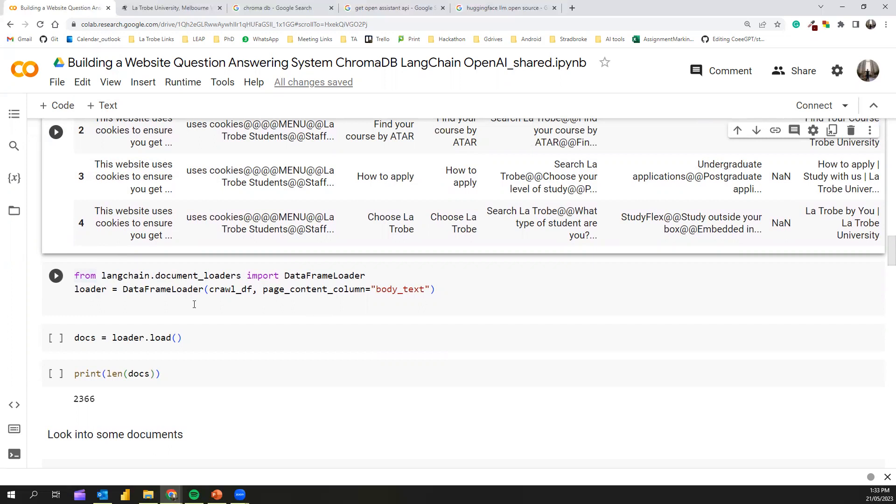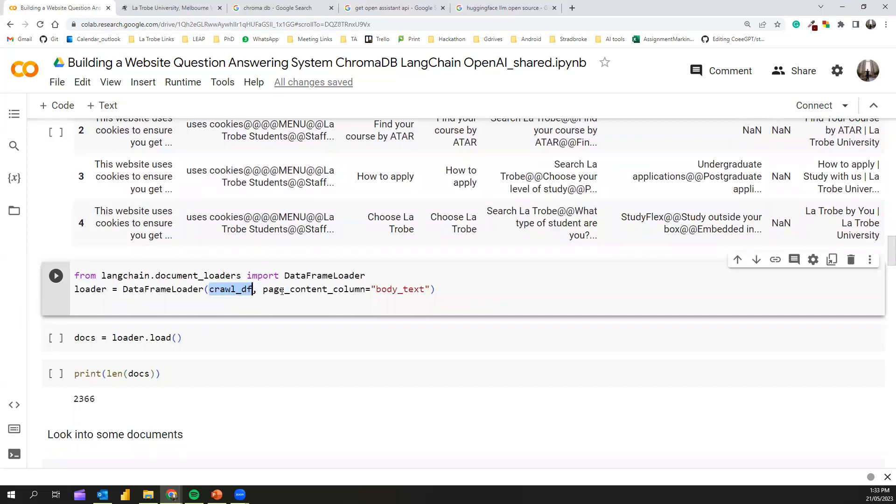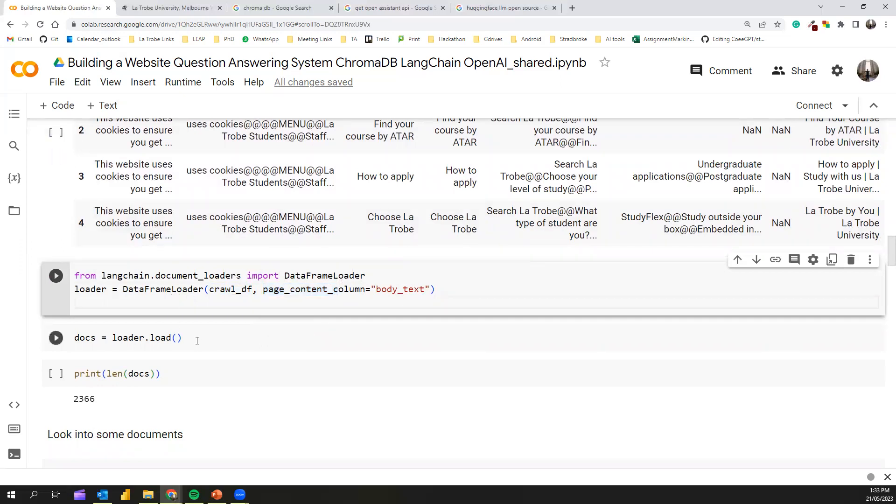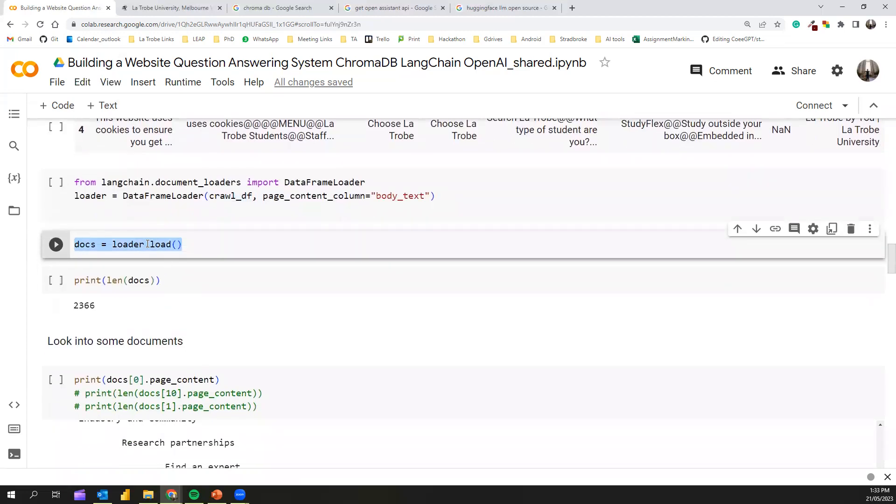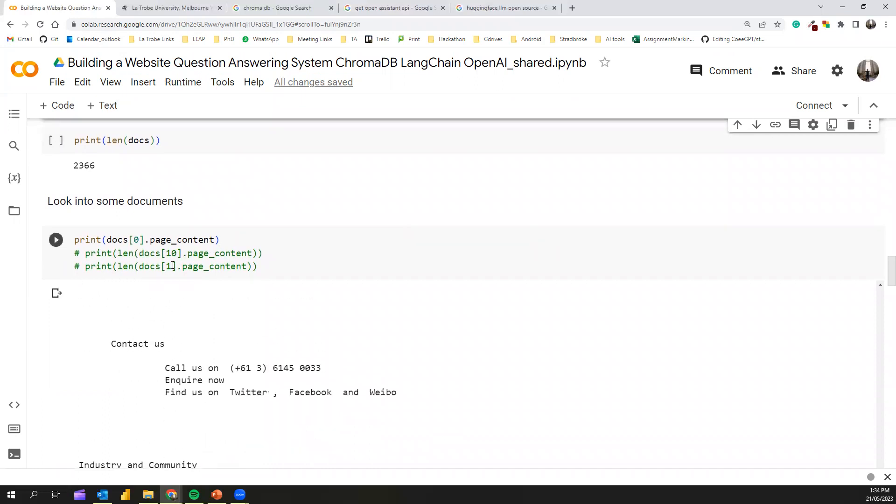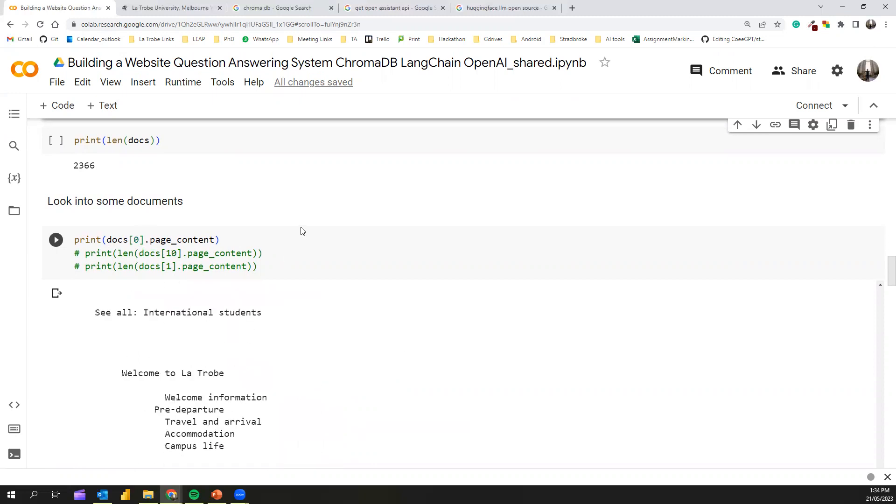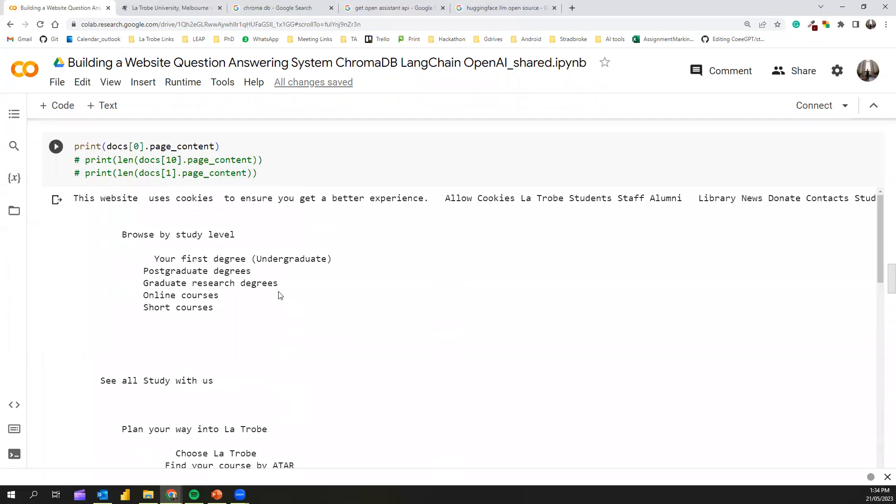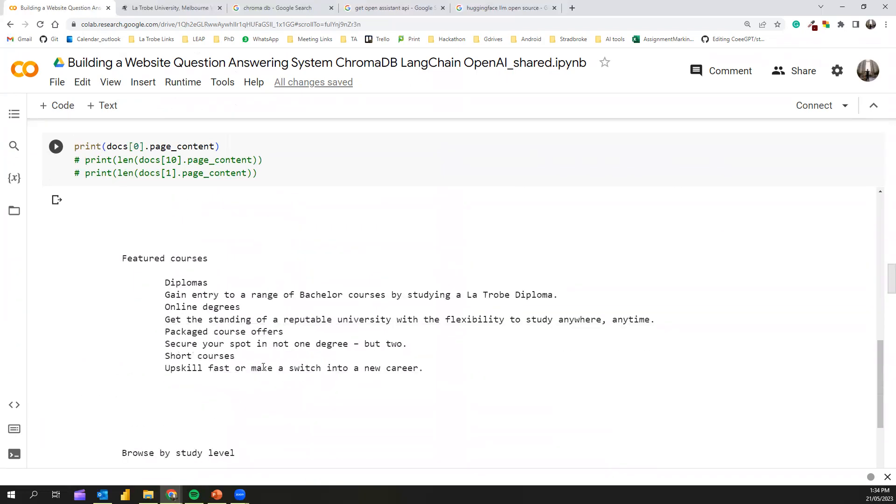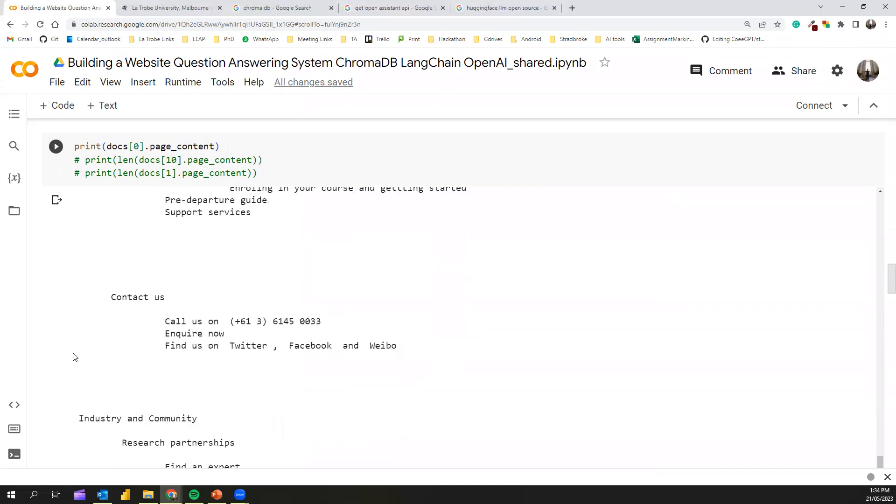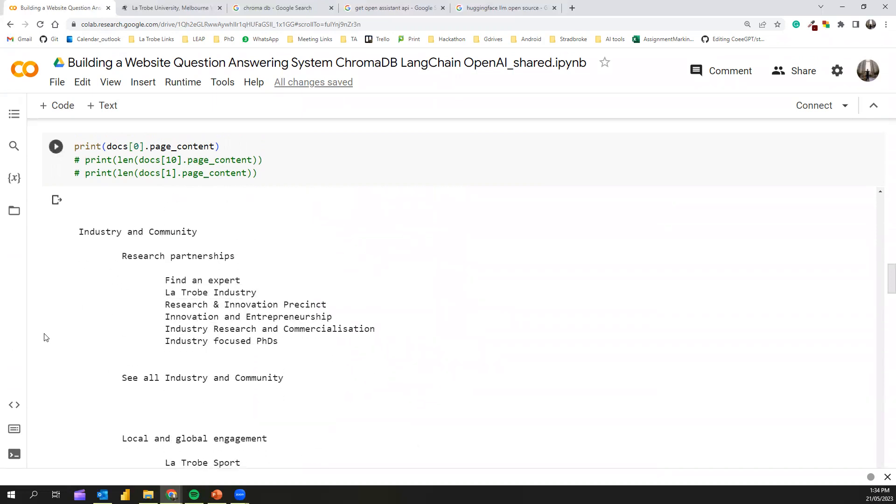We have the data frame which has the crawled text now. Next, we can use the LangChain document loader. I'll be using the data frame loader because we have a Python pandas data frame. We can load the Python pandas data frame using the data frame loader. We give the df, and then the page content column I'll put as the body text. The rest will be used as metadata. Next, I can call the loader.load method to load all these documents. Altogether, we have 2,366 documents. We can also look into some of the documents. For example, the first document contains text like this. It contains all the textual information without any markdown or anything. It has cleverly extracted all the text from the website.